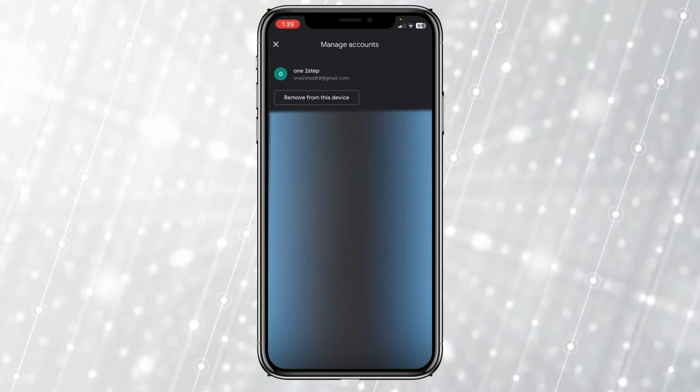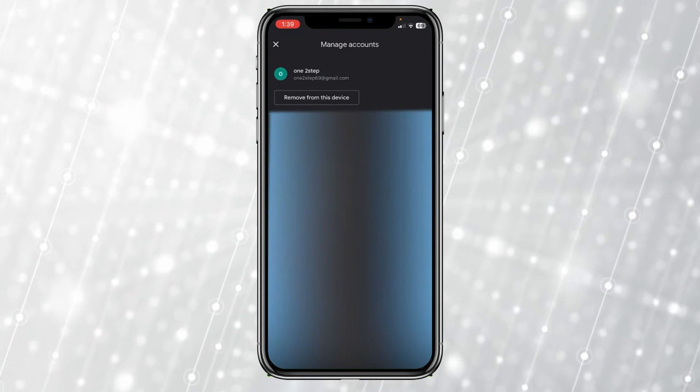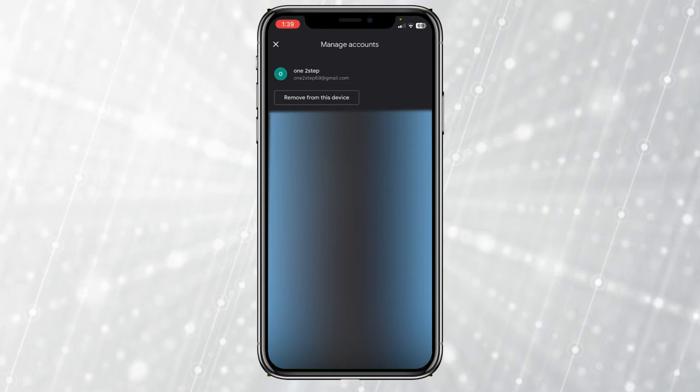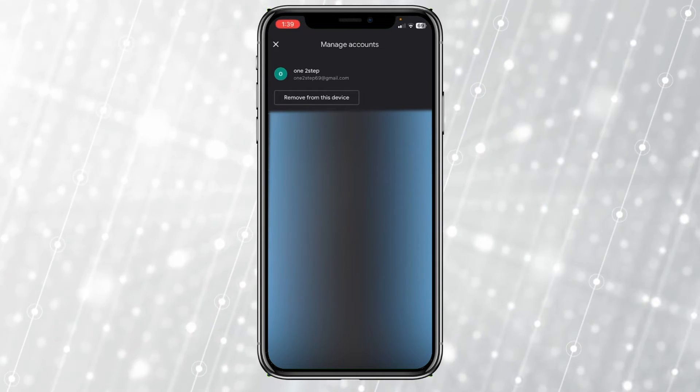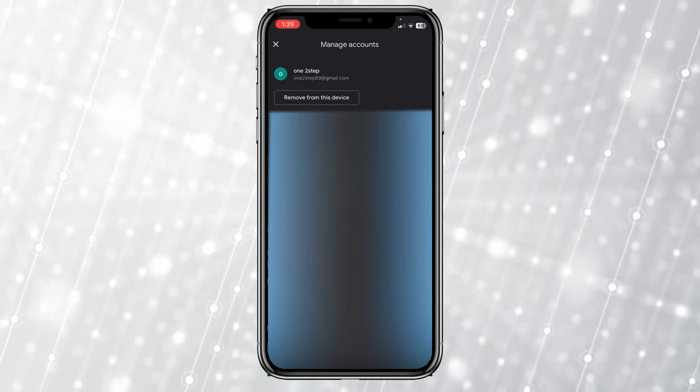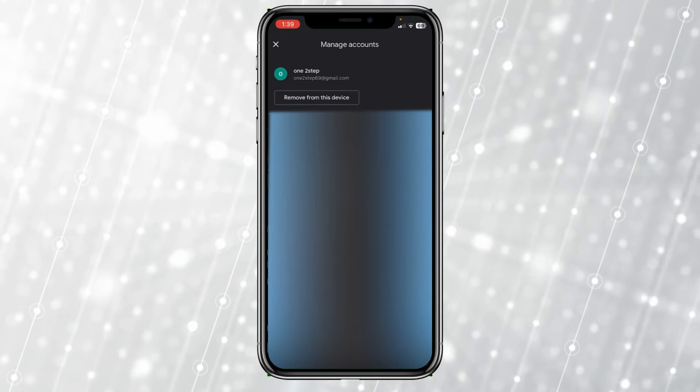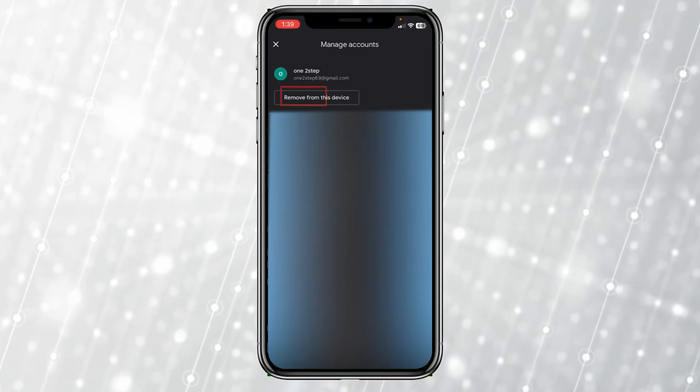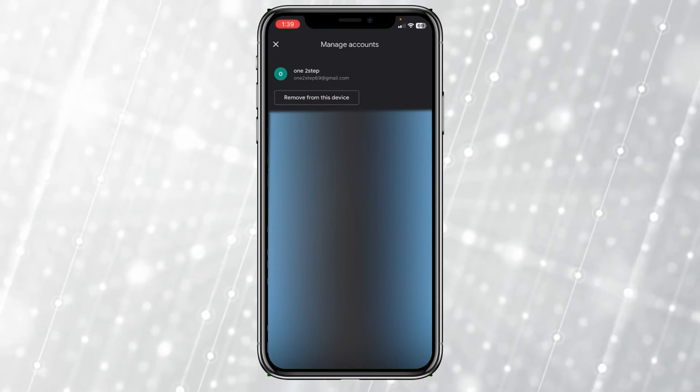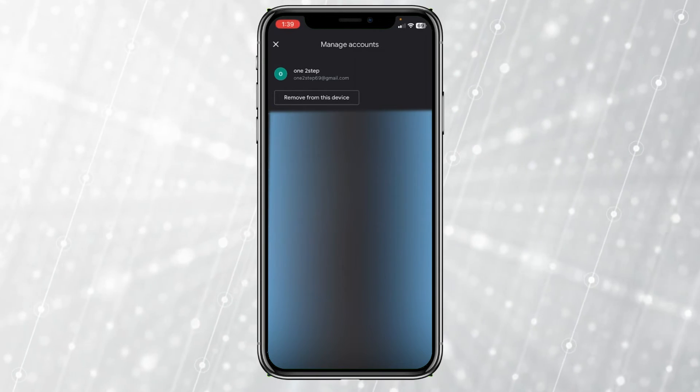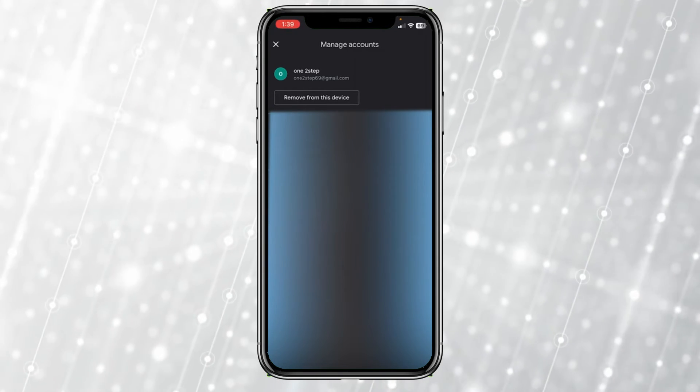Once you click 'Manage Google accounts,' it's going to show you all your Google accounts. From here, you want to choose the account which you want to remove. In my case, I want to remove one. To do this, I need to click 'Remove from this device' right below the account name.